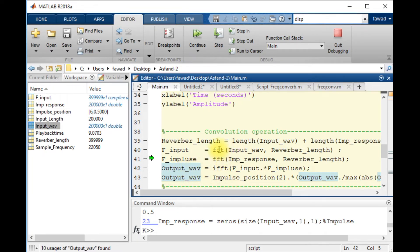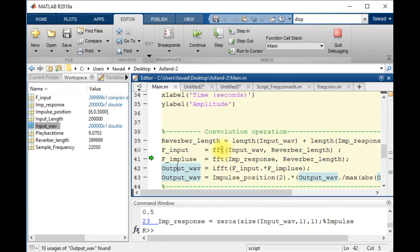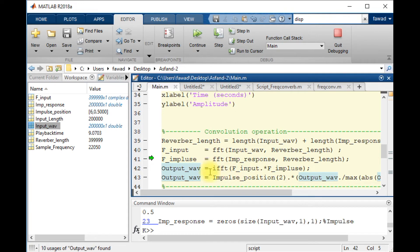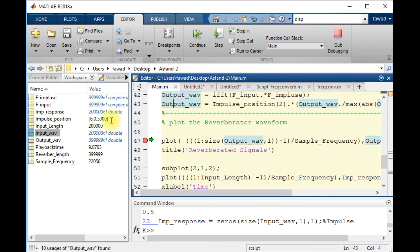If we convert the impulse response and the input signal into Fourier domain, and we take a product of those two and convert back into time domain, so this process is just similar to the convolution.